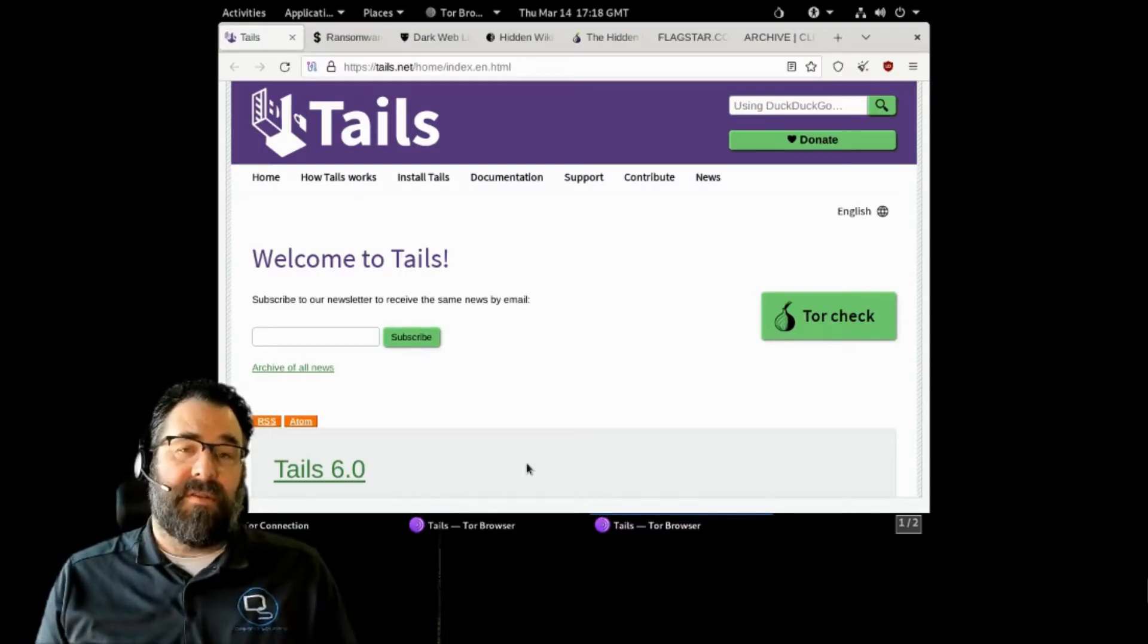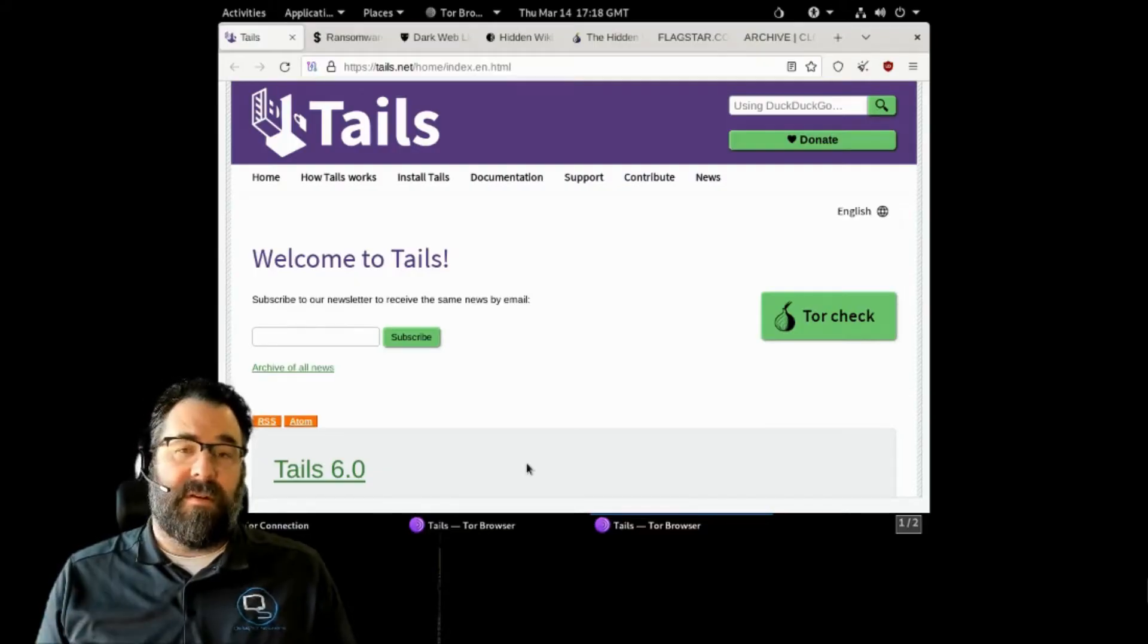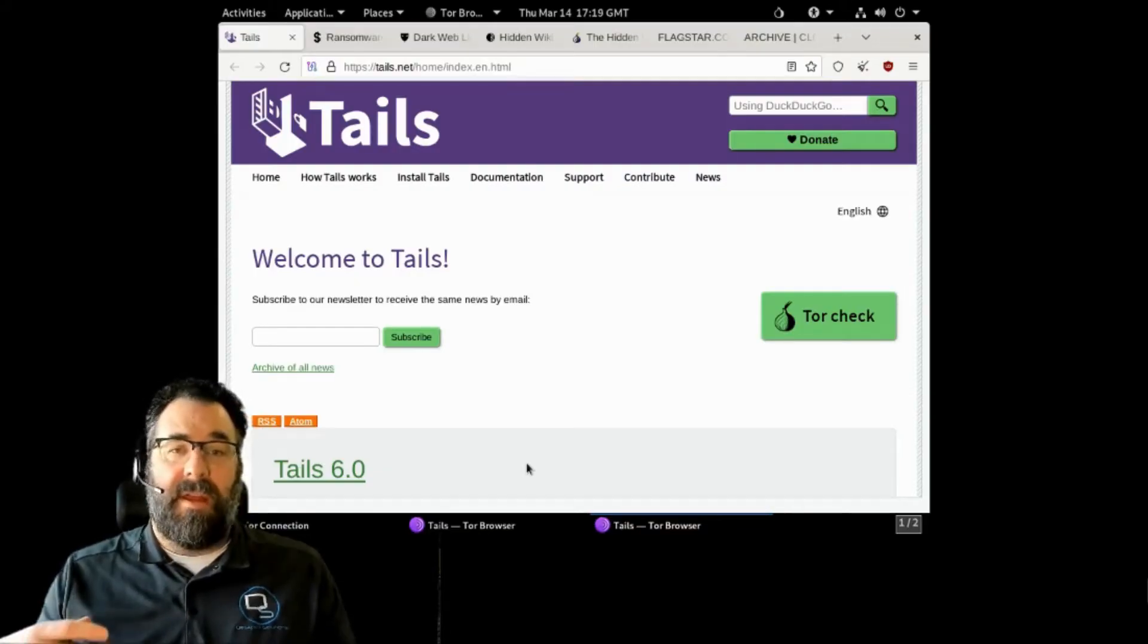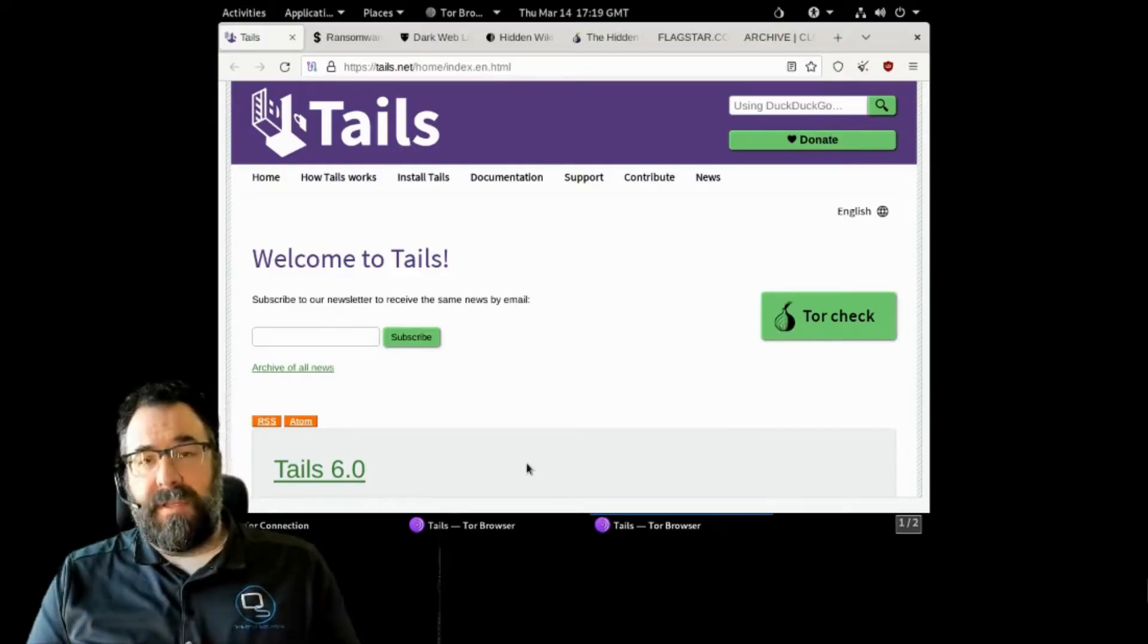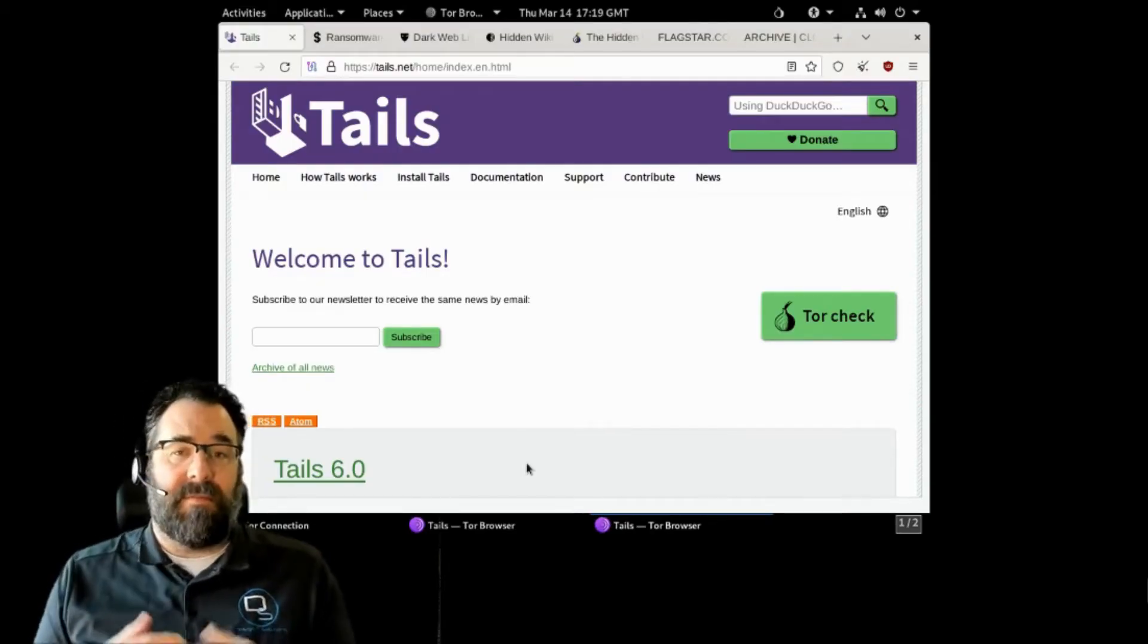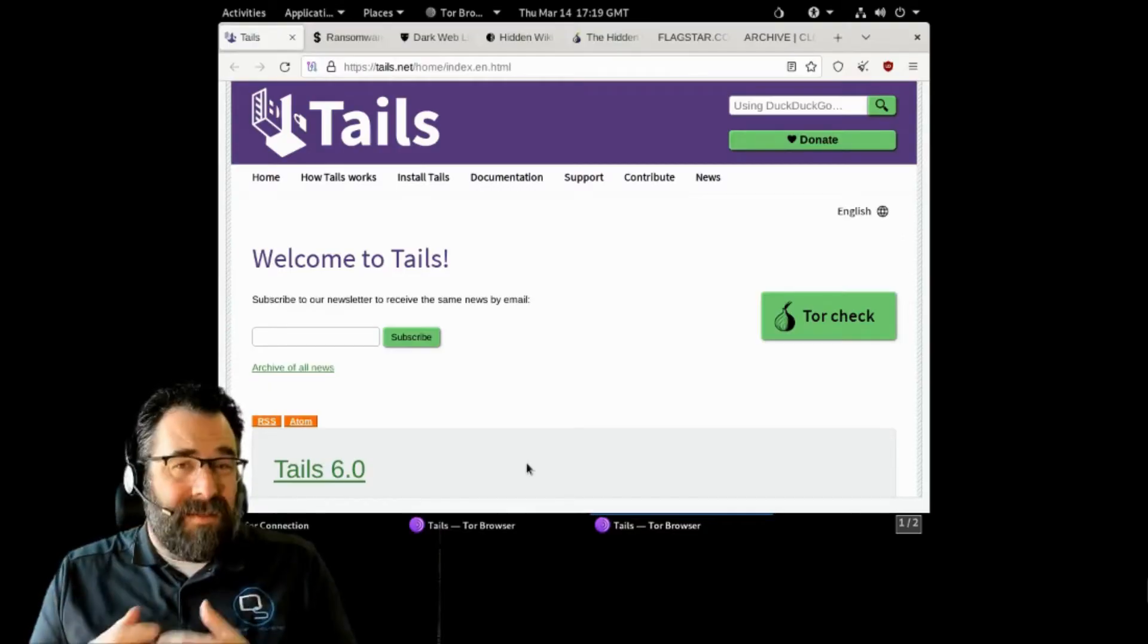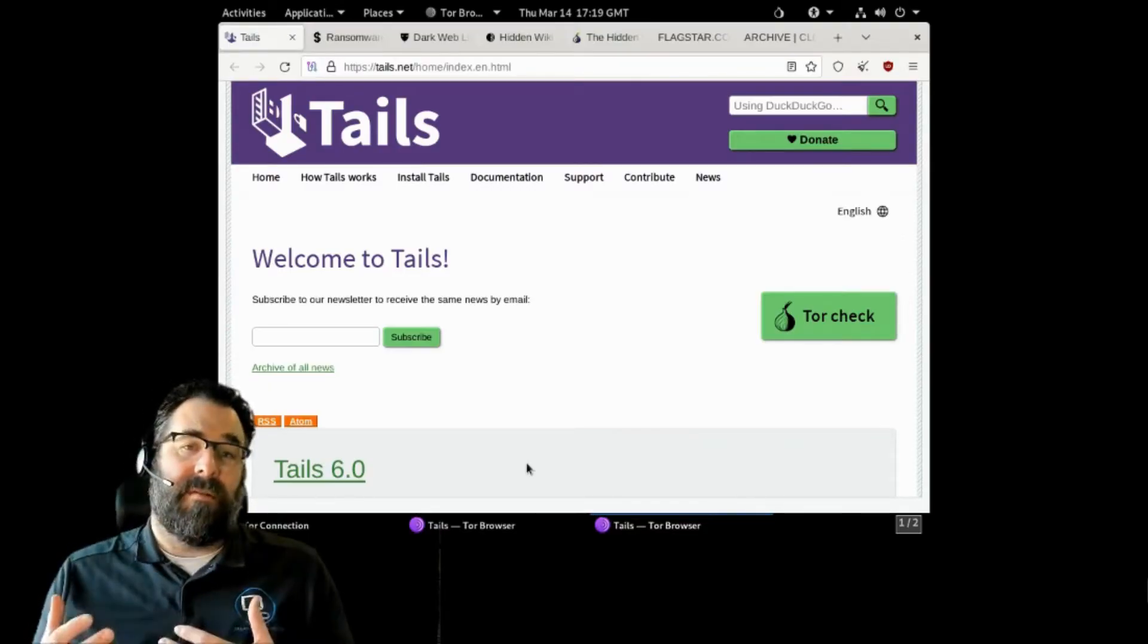Today, I want to take you on a tour of the dark web, go over what information is out there, what hackers have, and how you can protect yourself. One of my passions is educating organizations on their cybersecurity deficiencies, what's missing, how they can improve, and helping them get there.